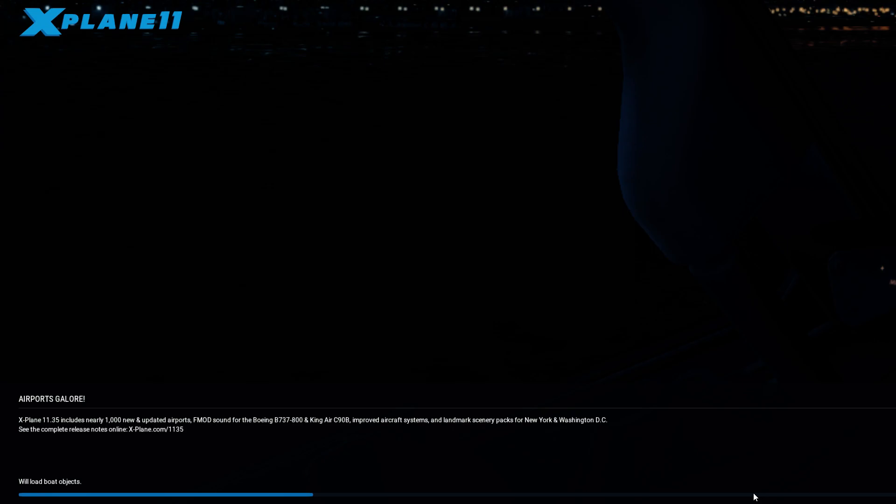There are landmark scenery packs for New York and Washington DC in this version — not sure if those are default or you have to buy them, but we should check out New York and Washington.